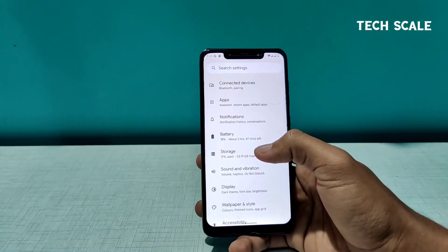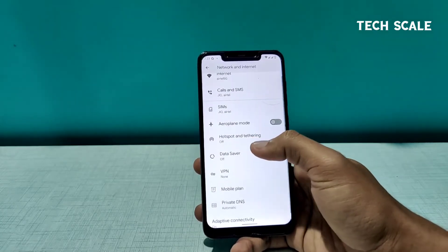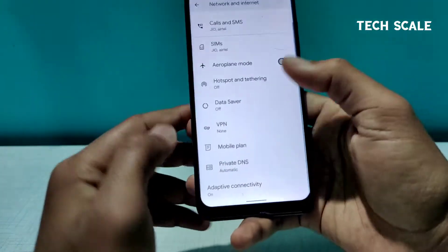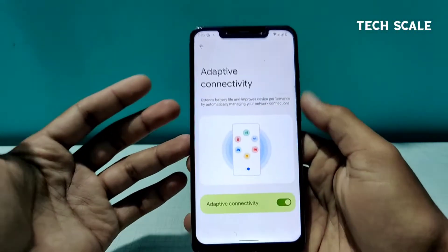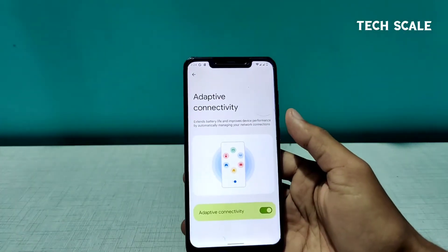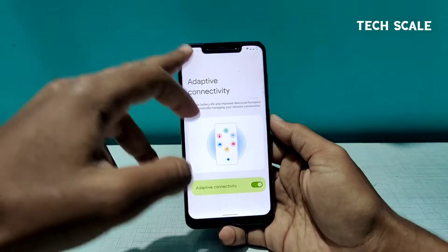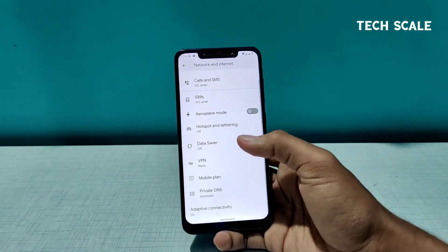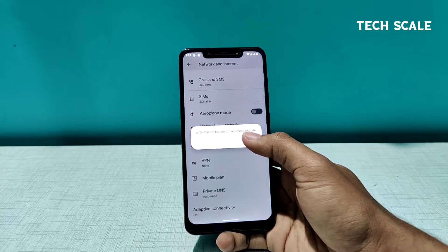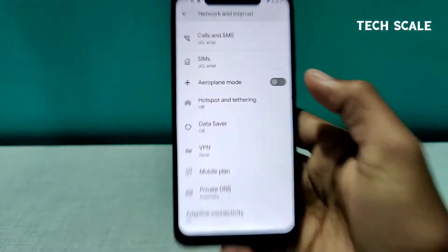If I go to Networks, we have something called Adaptive Connectivity. It says it extends battery life and improves device performance — so maybe some smart networking option that switches between Wi-Fi and mobile data based on how the phone is being used. We also have a Mobile Plan feature, though since I'm using an ITEL SIM it's not showing full information here.